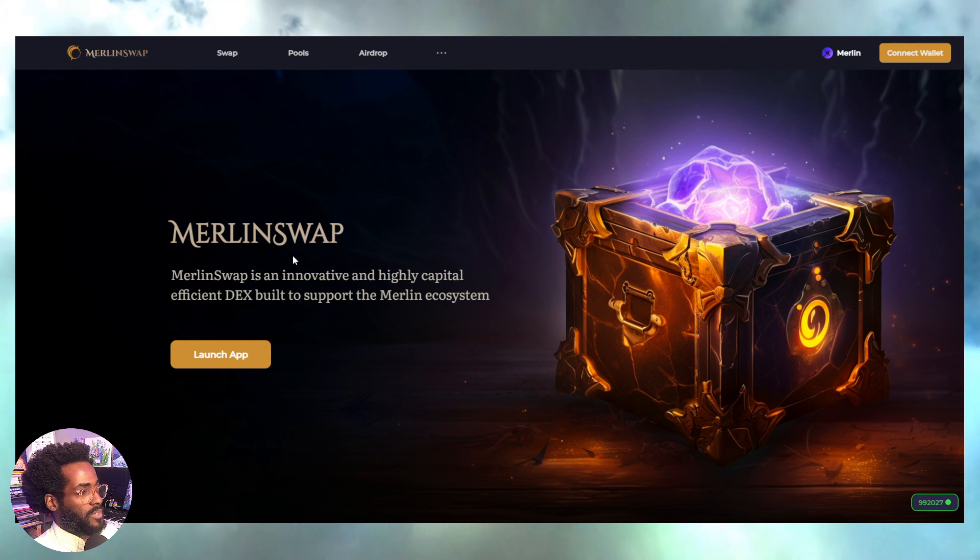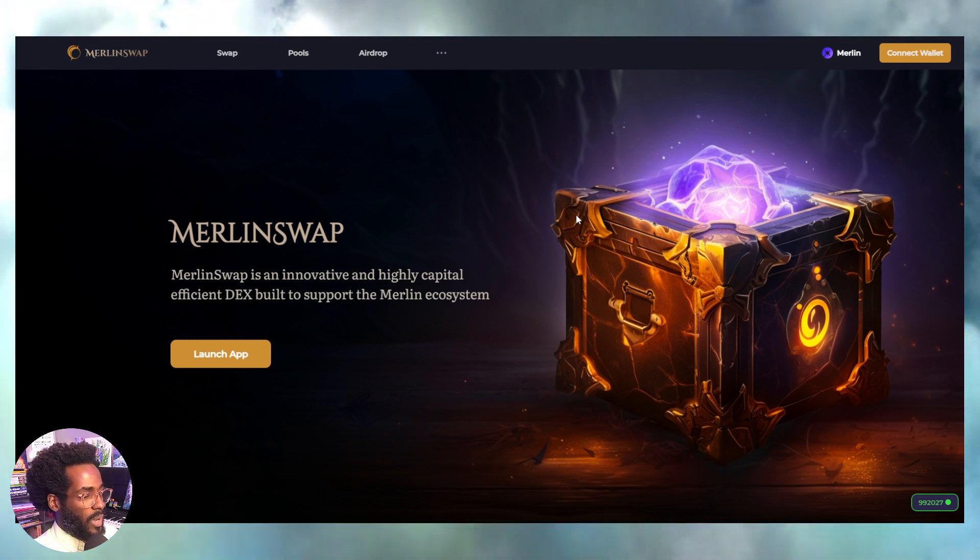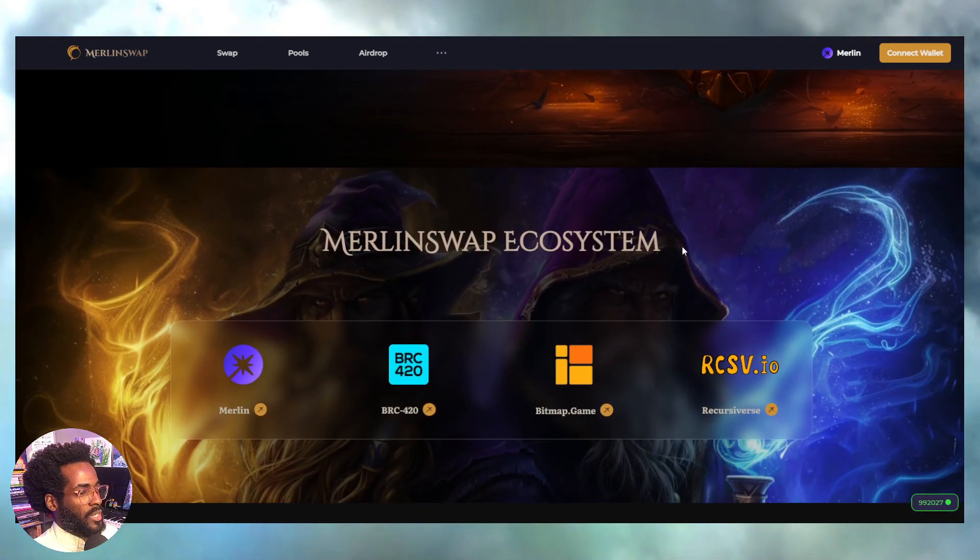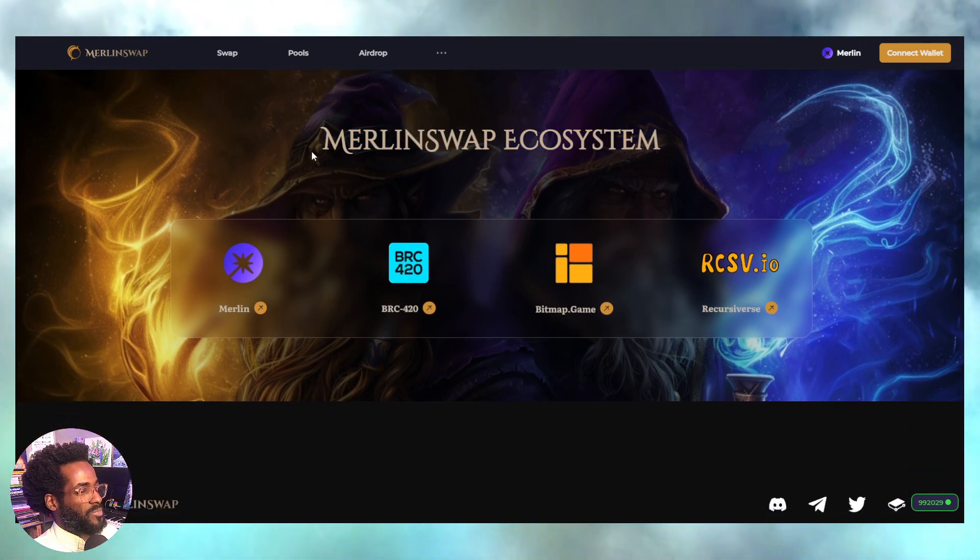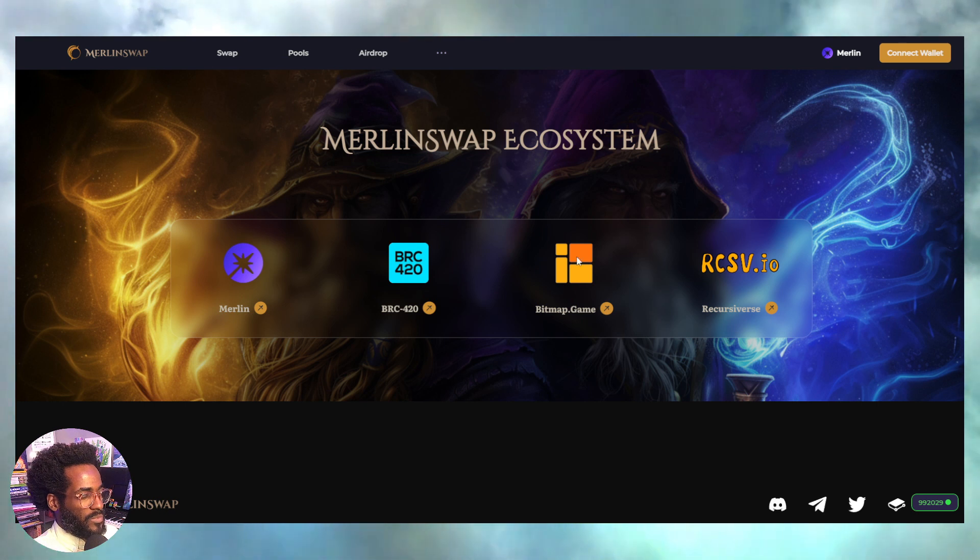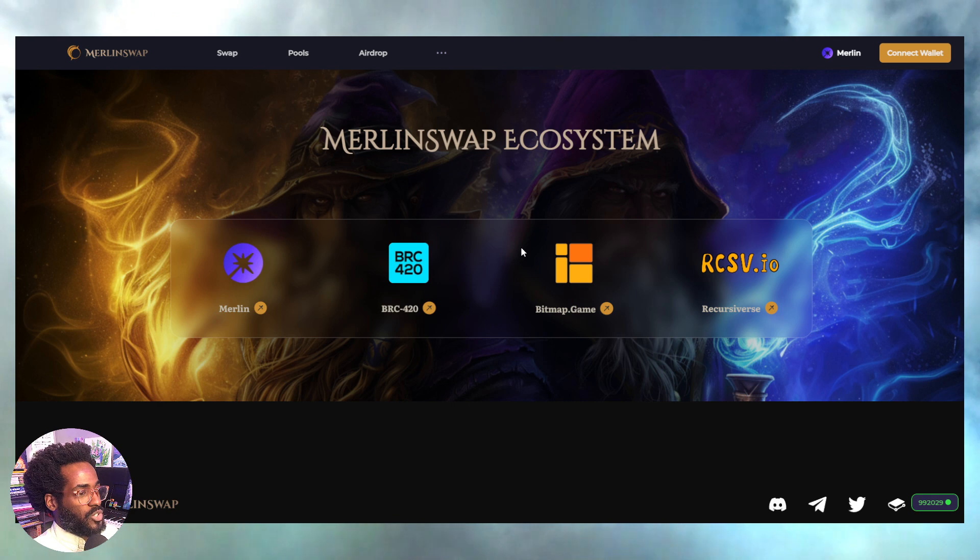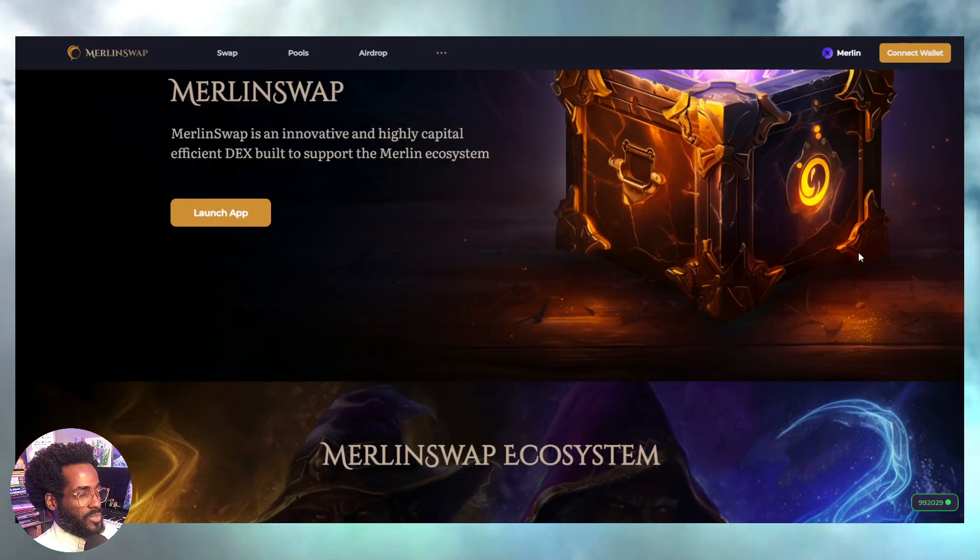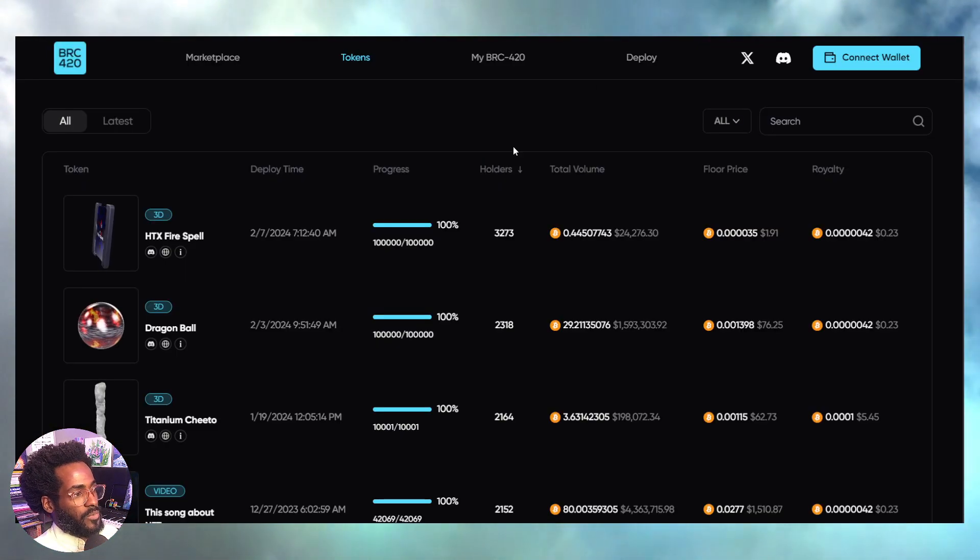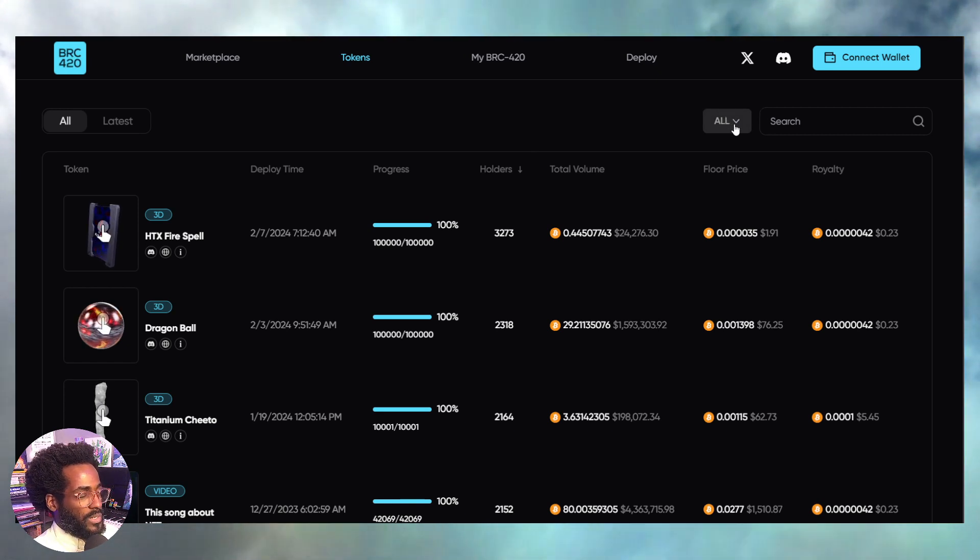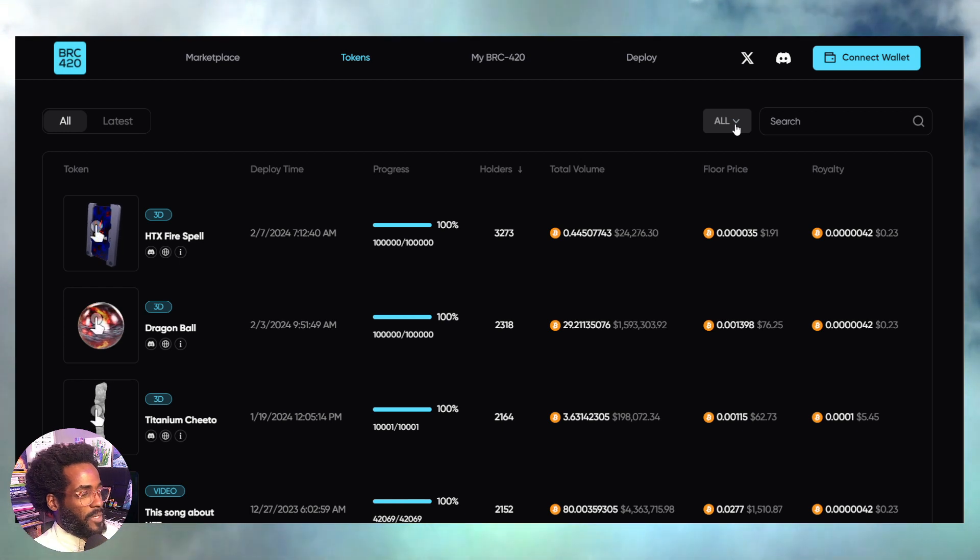Deeper into Merlin Chain, we have Merlin Swap—your decentralized exchange. We're looking at the ecosystem that is pretty deep, starting with BRC-420s, Bitmap Game in this area, Recursive Verse. We've got so much going on with the developers here within the Merlin Chain ecosystem.